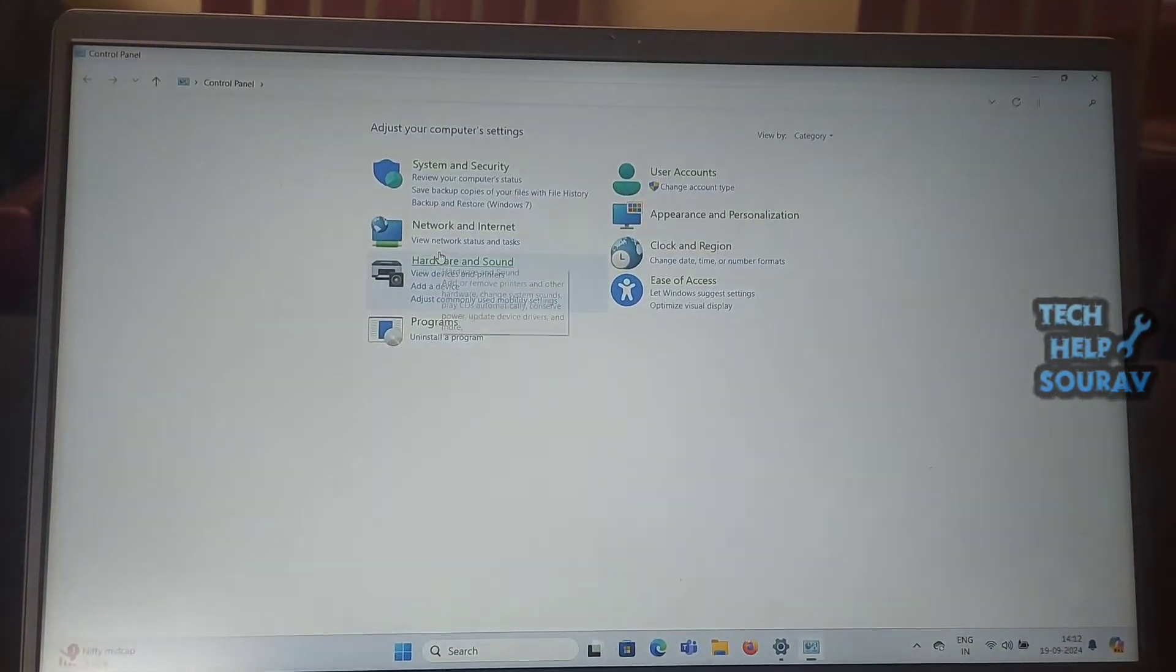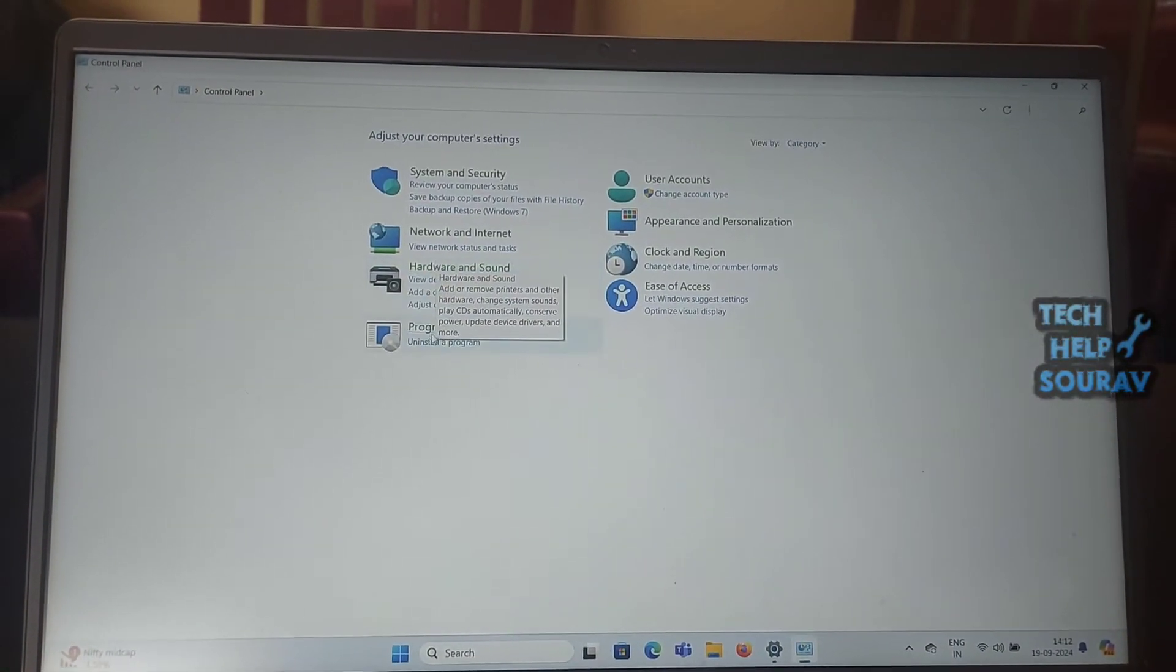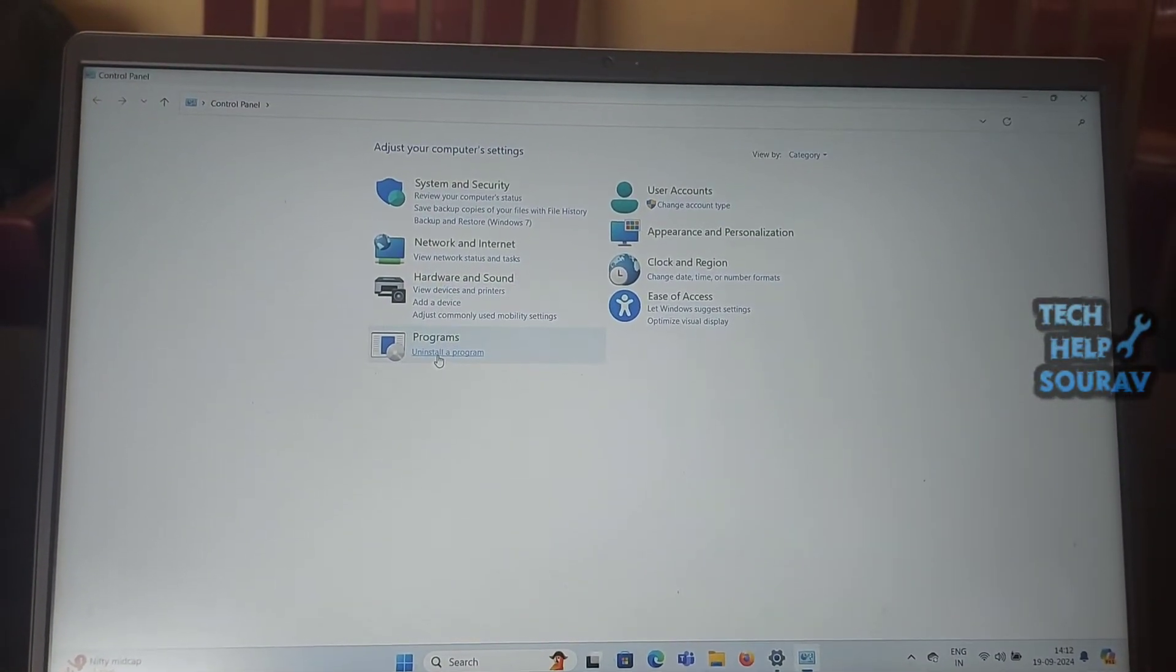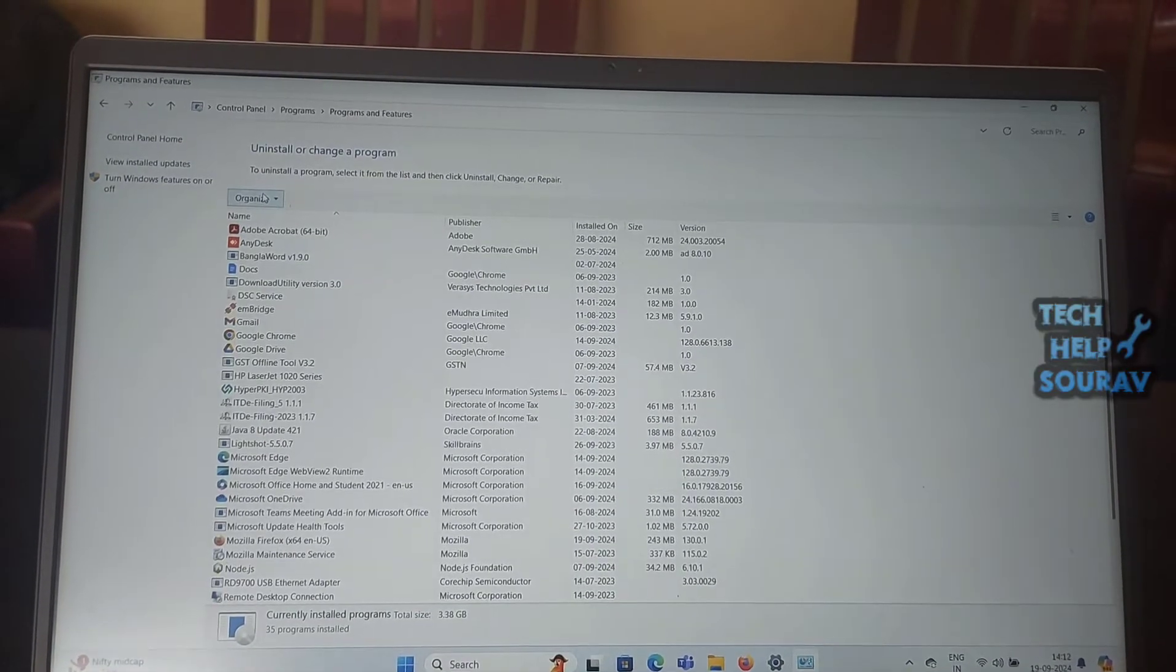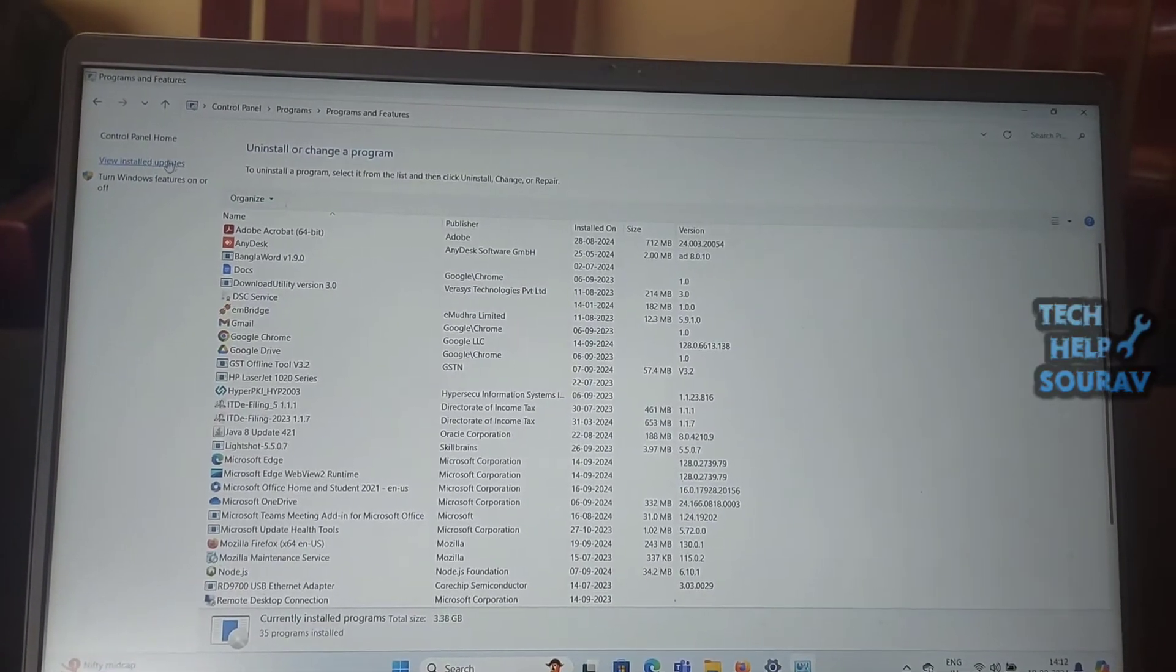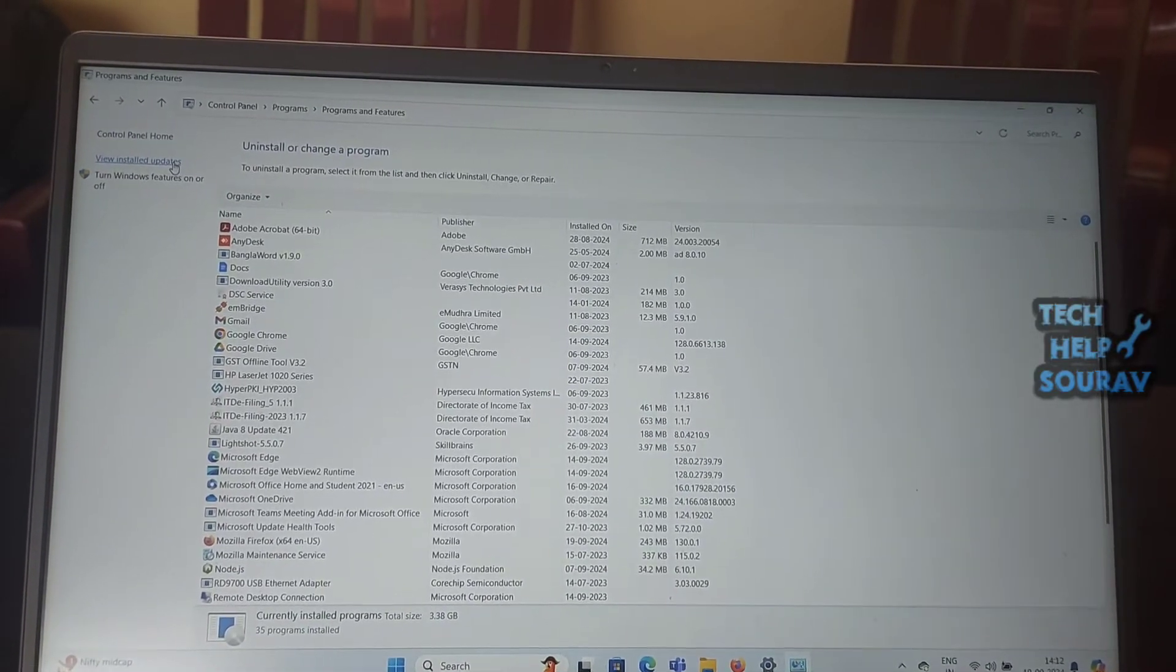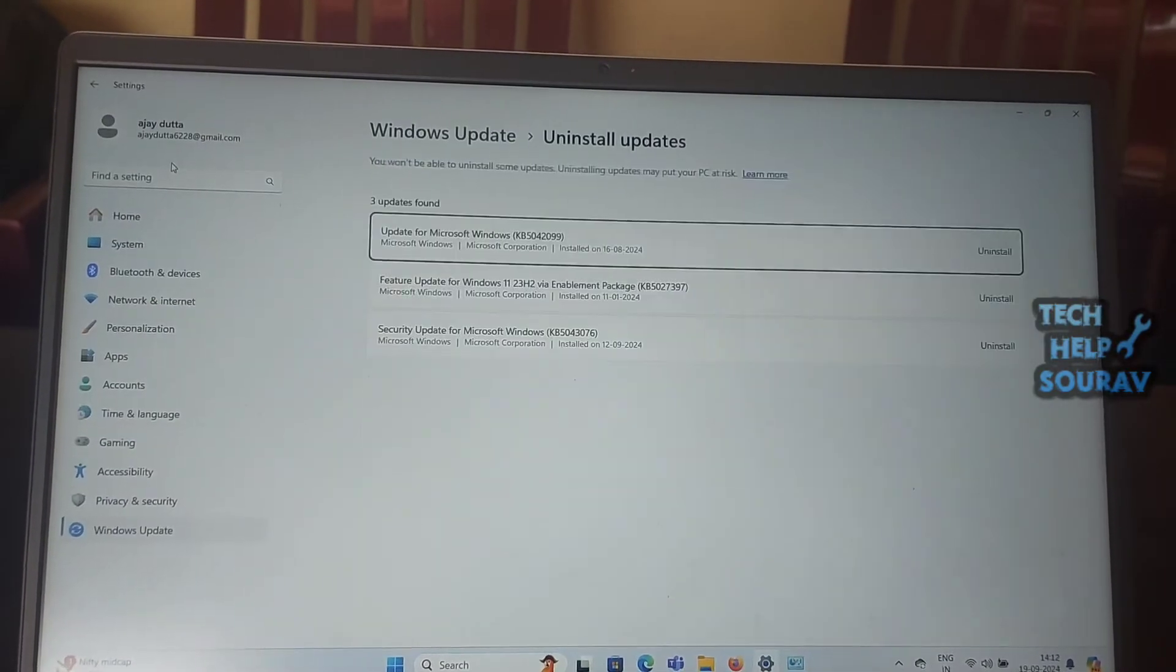First, go to the Windows search box and type Control Panel. When the search results appear, select Control Panel from the list.